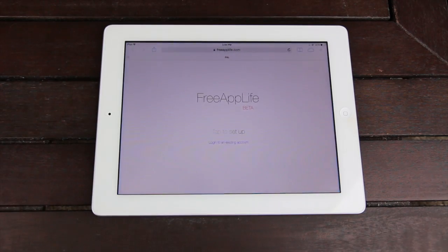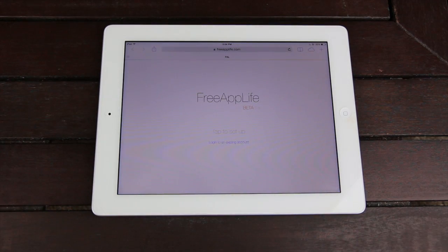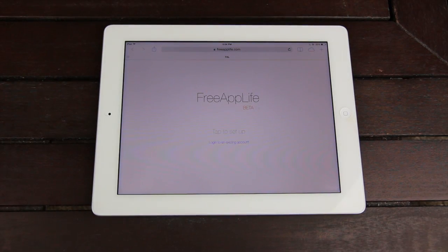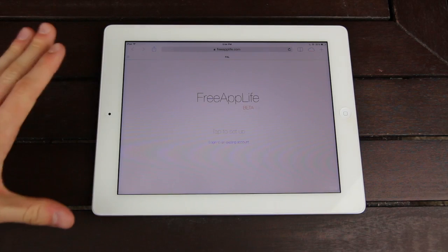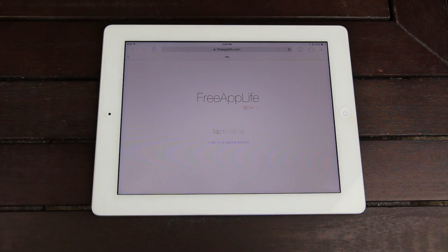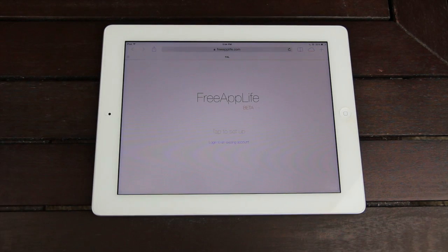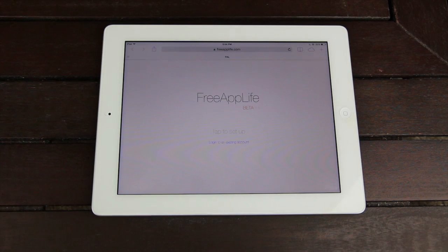Hey YouTube, it's I See You, and today I'm making a new video on Free App Life. For those of you who haven't been following Free App Life, this site is a collaborative effort between myself, Adrian from iPod Uplink and Jailbreak Nation, and Marcus, who's known for creating Weblin Installer.